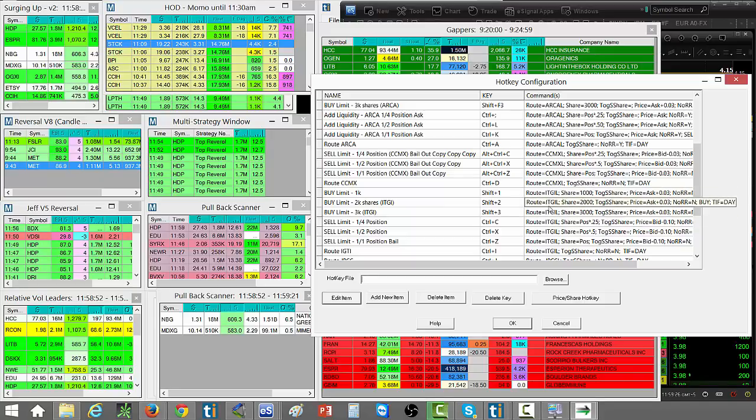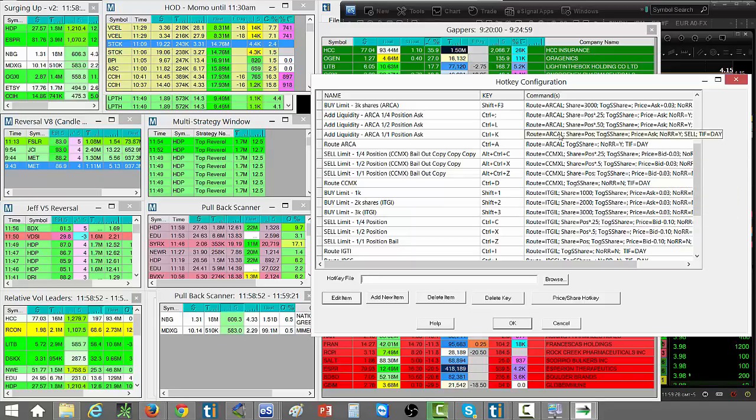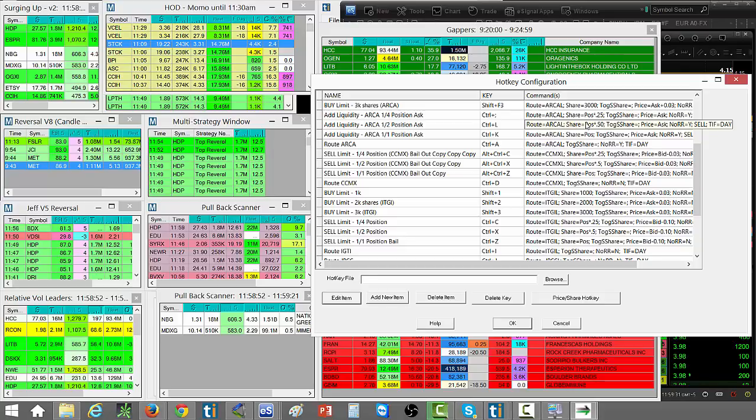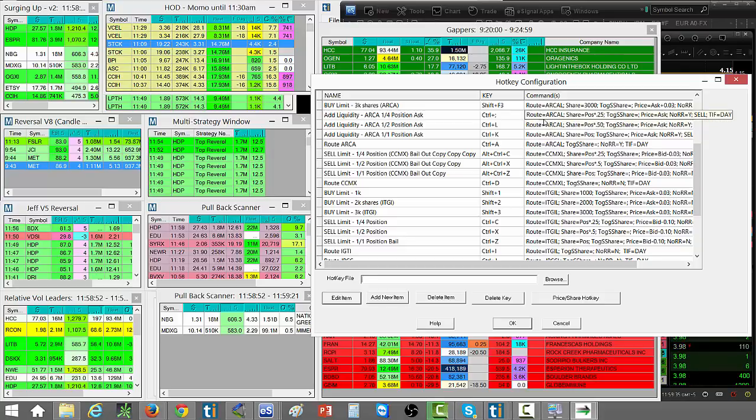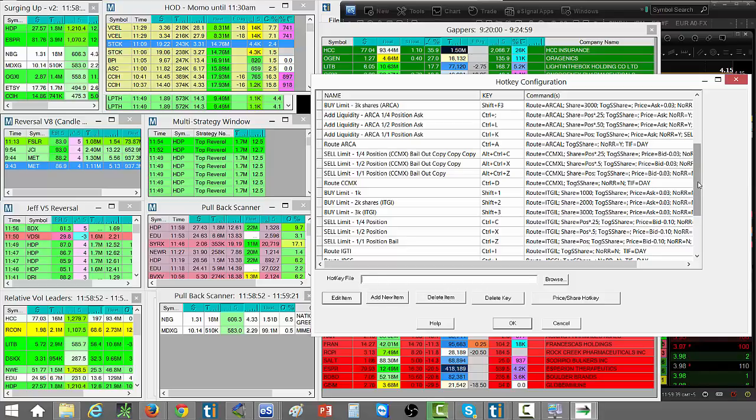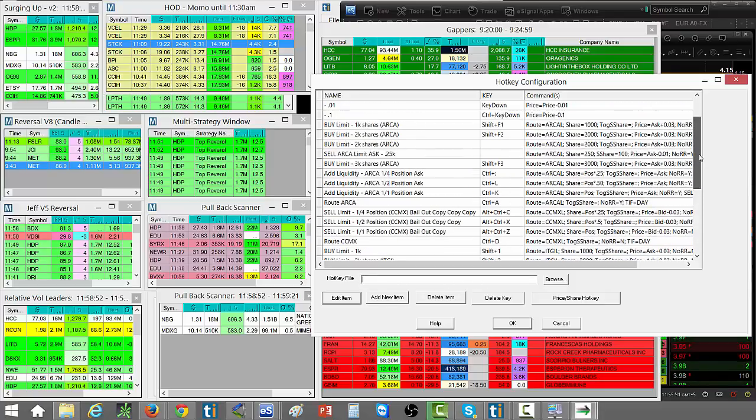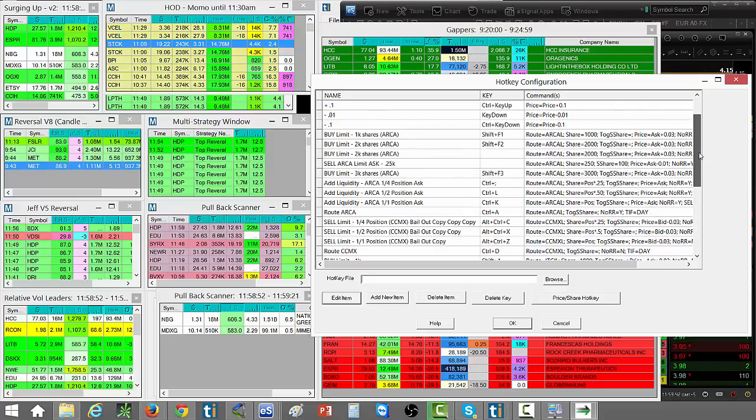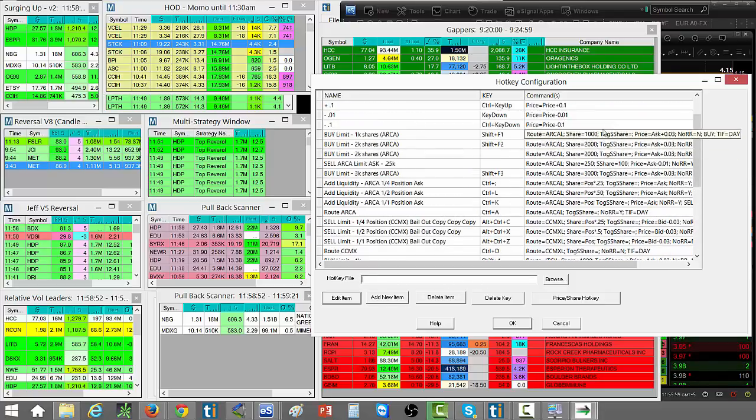Right now I mostly would use just a regular route. ARCA is more expensive but sometimes it can be useful if the stock is maybe very thinly traded and you want a better fill. ARCA usually gets pretty good fills but then you're paying a higher price.